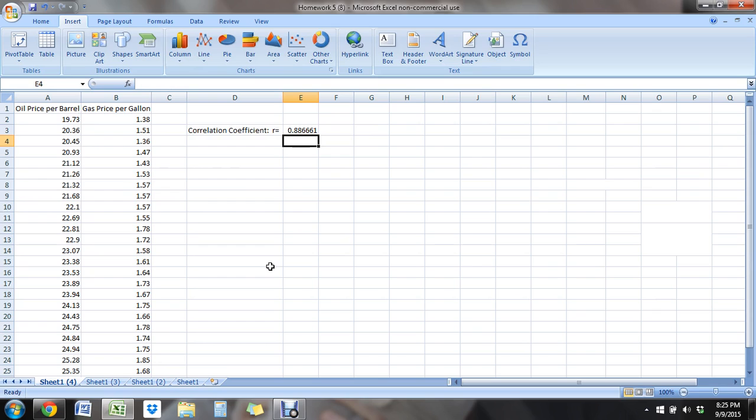So 0.8867, that's a pretty good correlation. I think that we're safe to say that this is a strong linear correlation, a strong enough correlation to go ahead and examine the scatterplot, the line of best fit, and maybe make predictions from it as well.